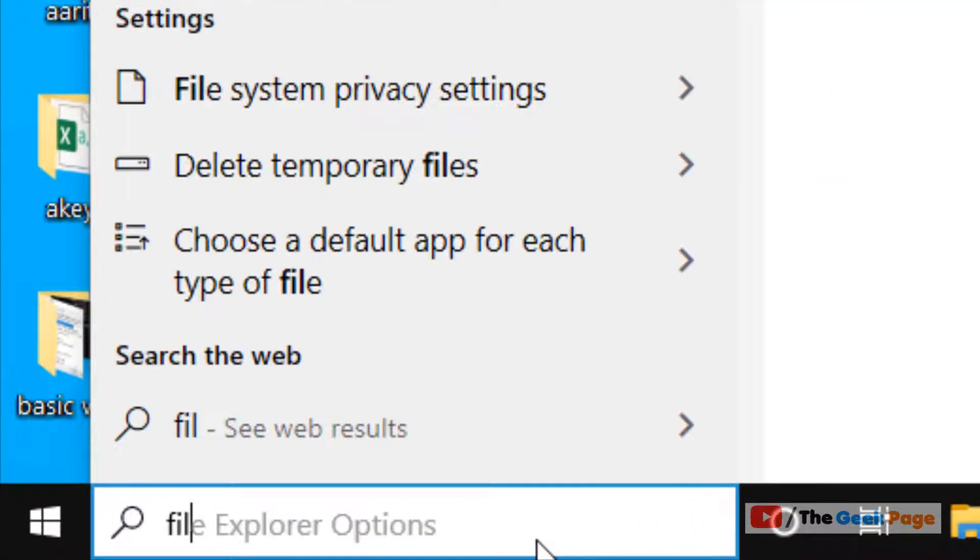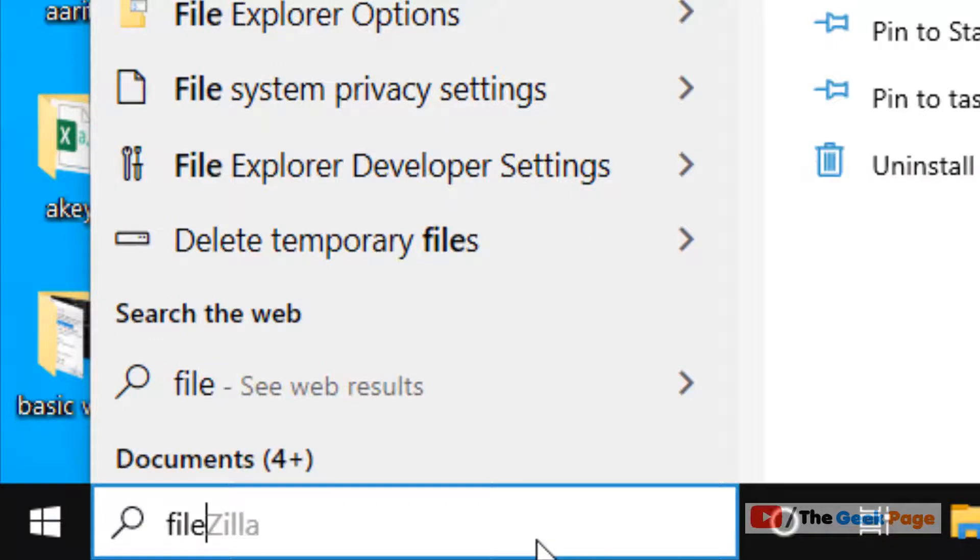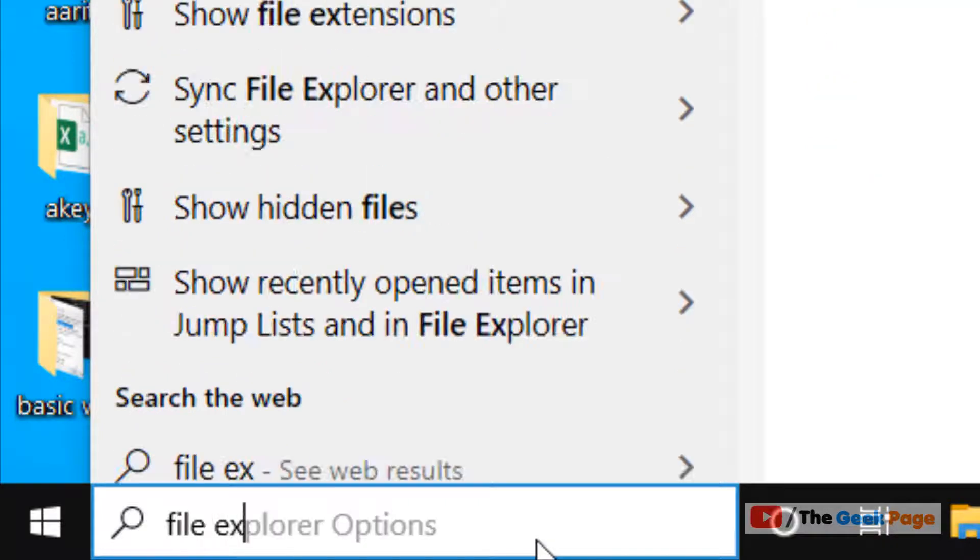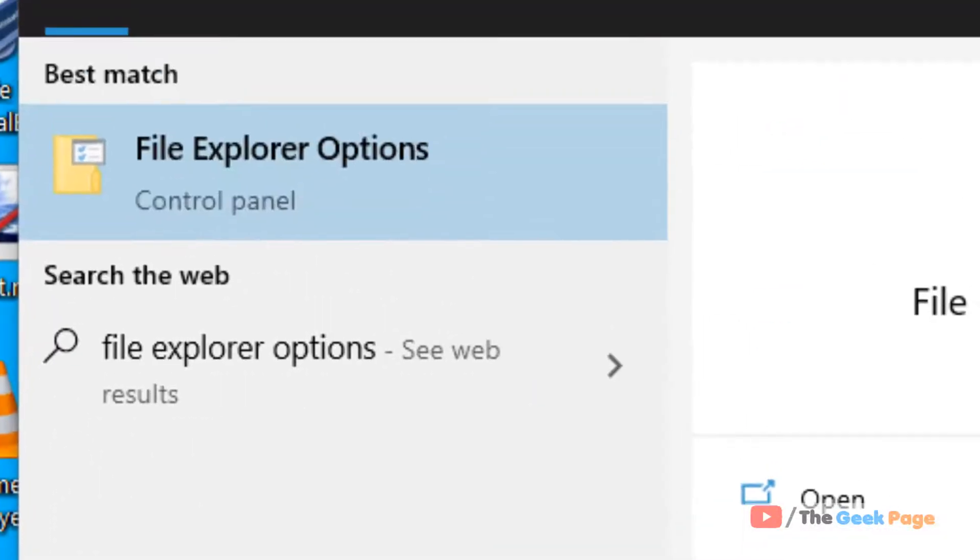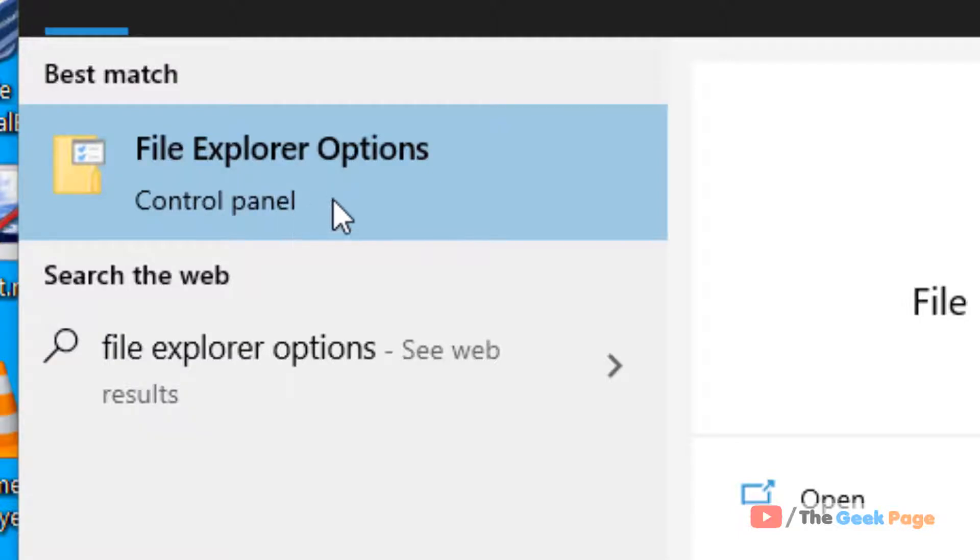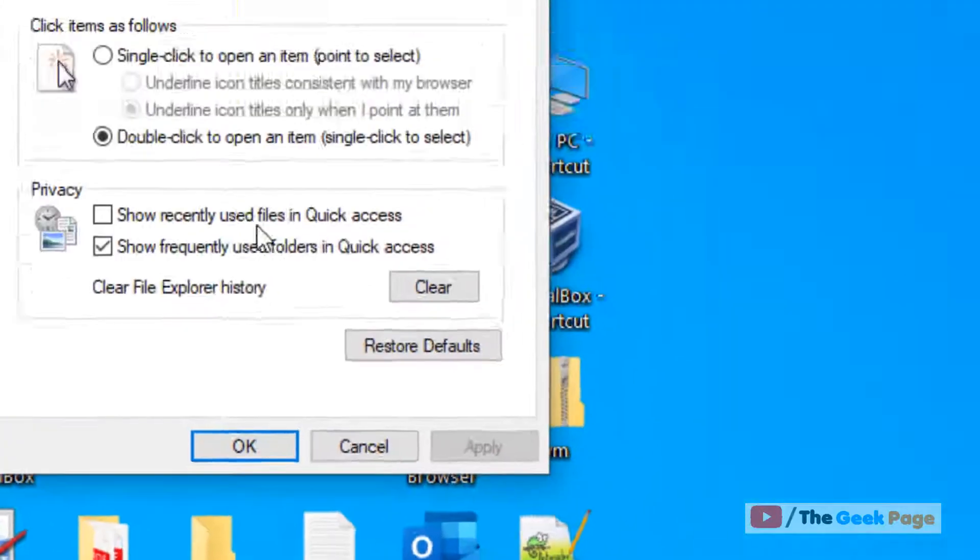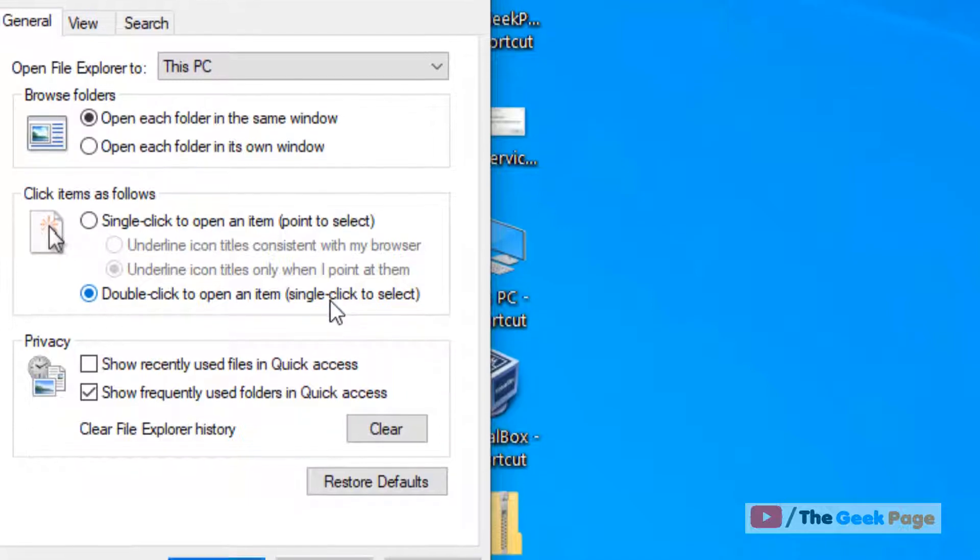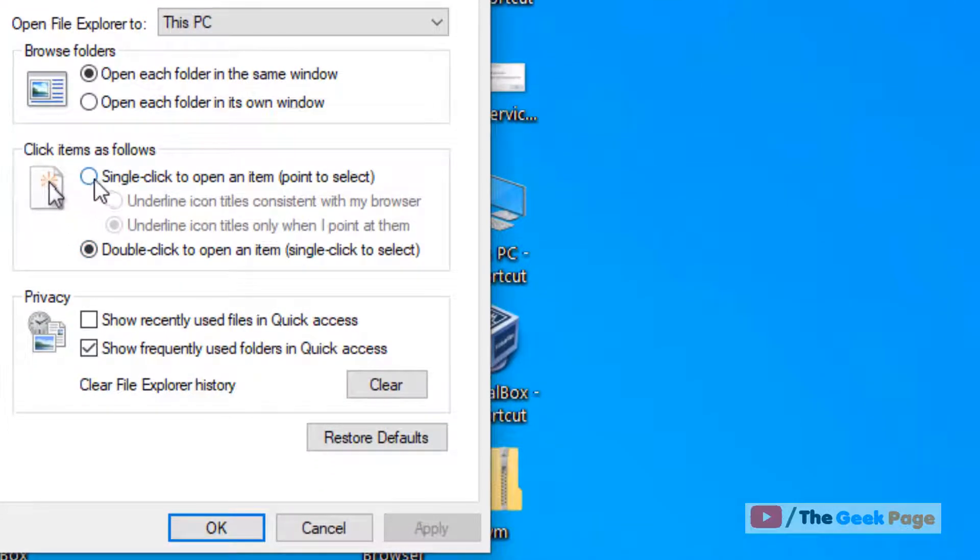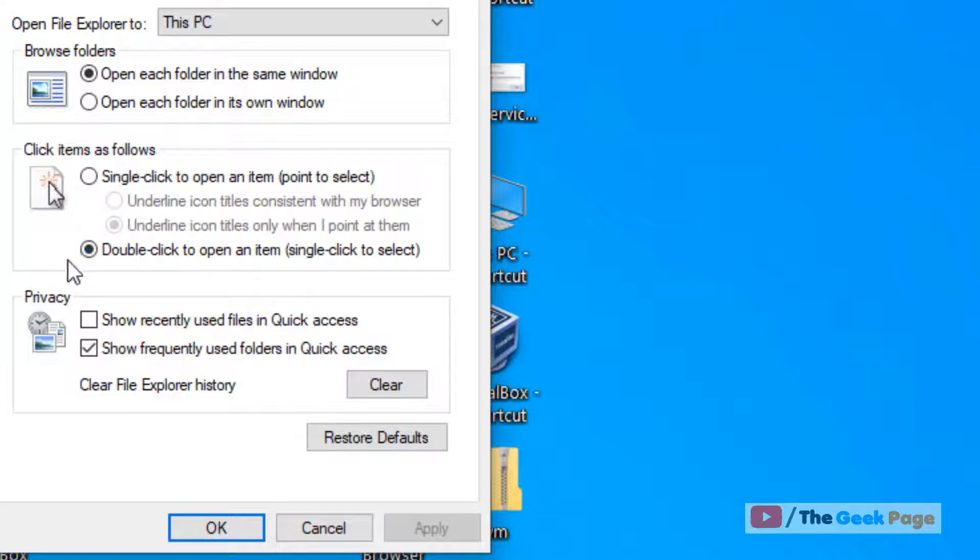Search for 'file explorer options' in the Windows 10 search box, then click on File Explorer Options. Make sure the correct option is selected—not the other one. If it's not selected, select it, click Apply, and then click OK.